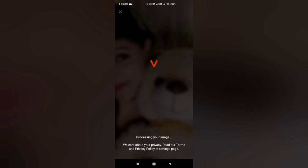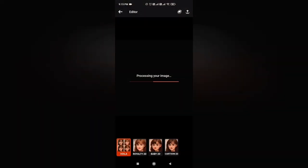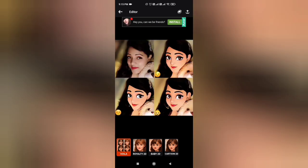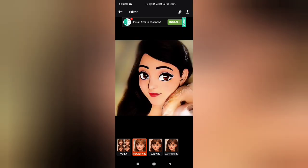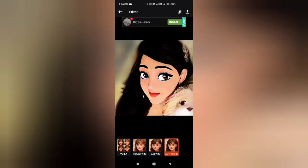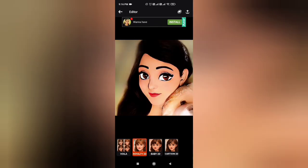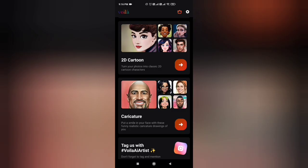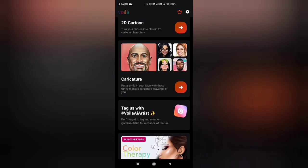I have taken another image and tried some other effects. It will take a little time for processing. When I used this app I was very happy with my photo, so you can also edit your photo and you will be happy to see it. I have edited it again — this is 2D Royalty, Baby 2D, and Cartoon 2D effects. You can save these as screenshots or save them however you want.